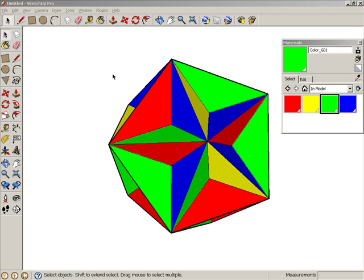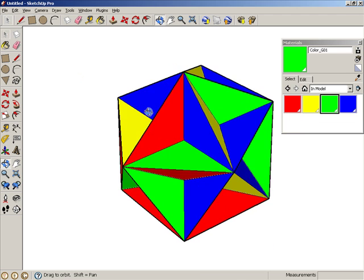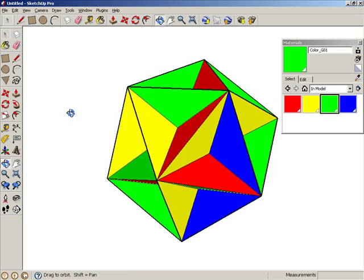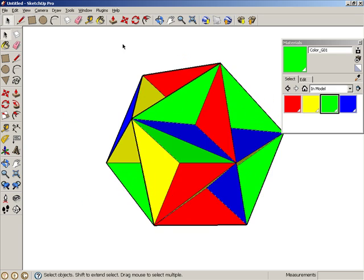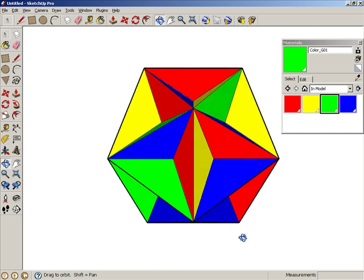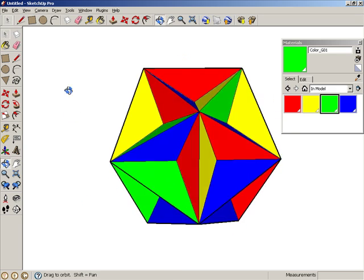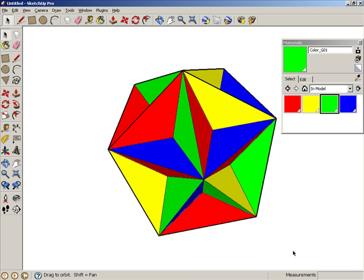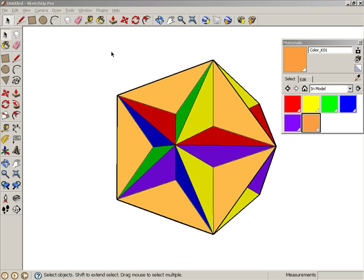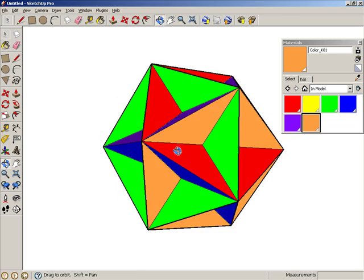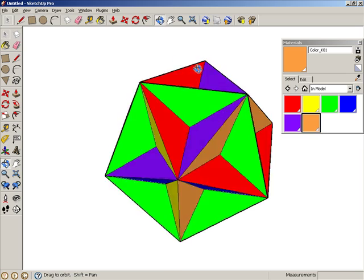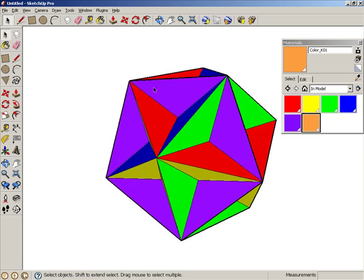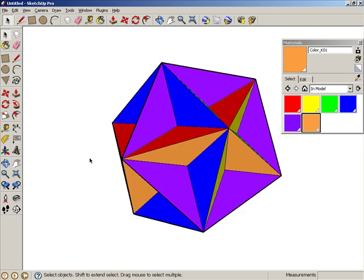With the star solid, you can again use just four colors so that no two adjacent faces will have the same color. Or you can use six colors so that no color is repeated at any vertex.